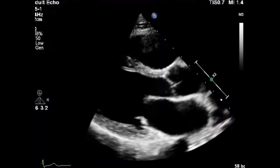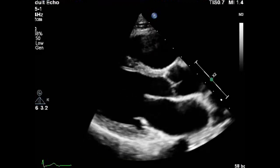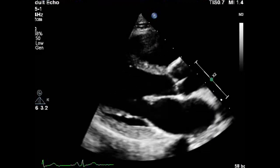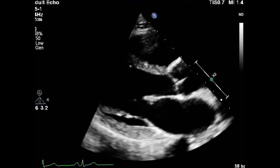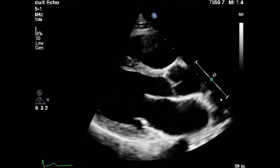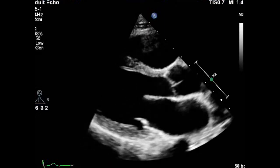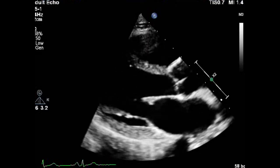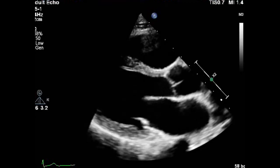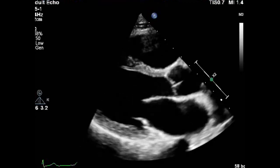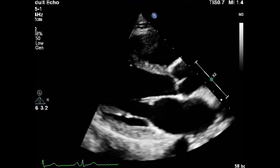The first thing you have to do is ensure a good ECG tracing. And always remember to do a global qualitative and quantitative evaluation of the chamber size. This is the parasternal long axis view, and in this view we can measure the left atrium diameter.